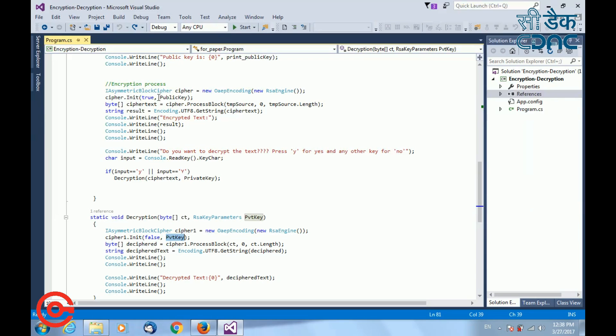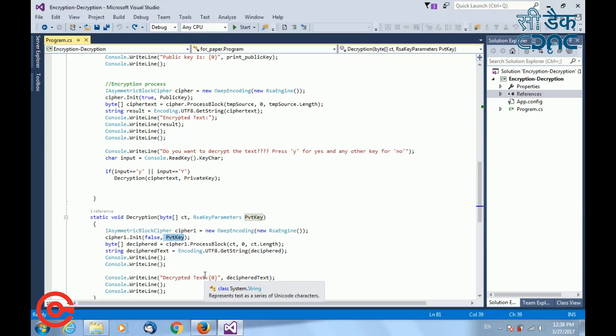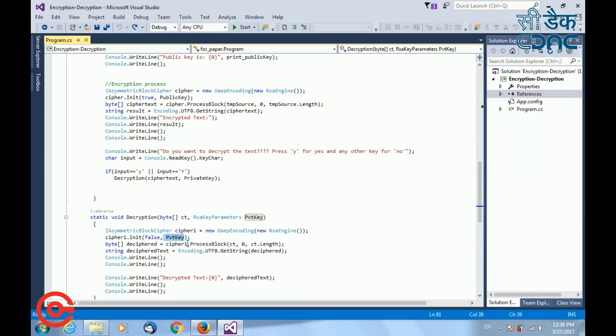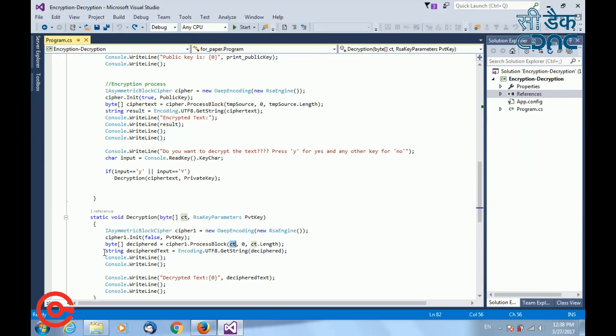In my encryption process, I had done encryption with public key. So for decryption process, I will use the private key for decryption. Once you have initialized the object, you call process block to perform decryption on the ciphertext. Once you decrypt, you can print the ciphertext on the console using these lines of code.